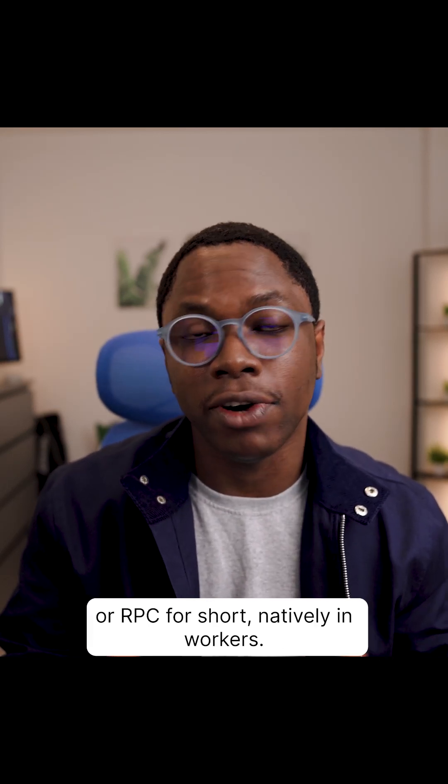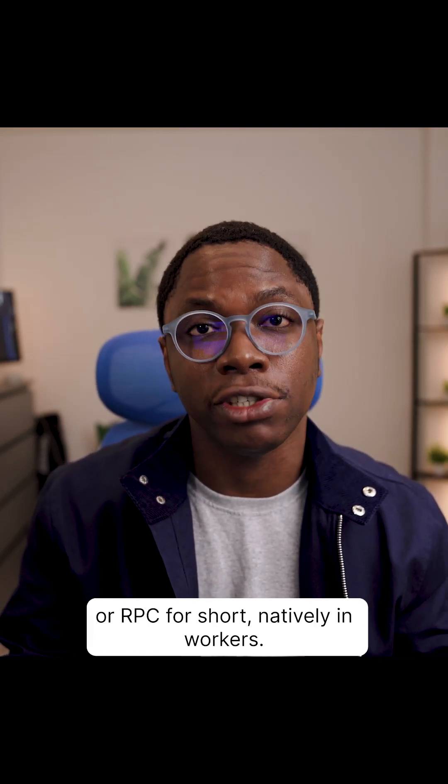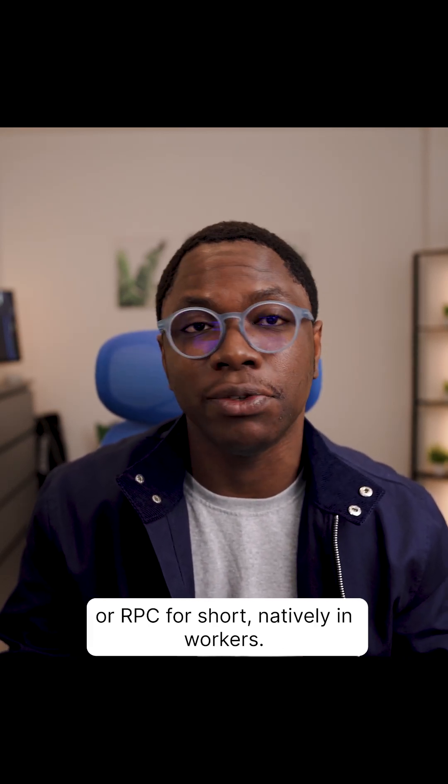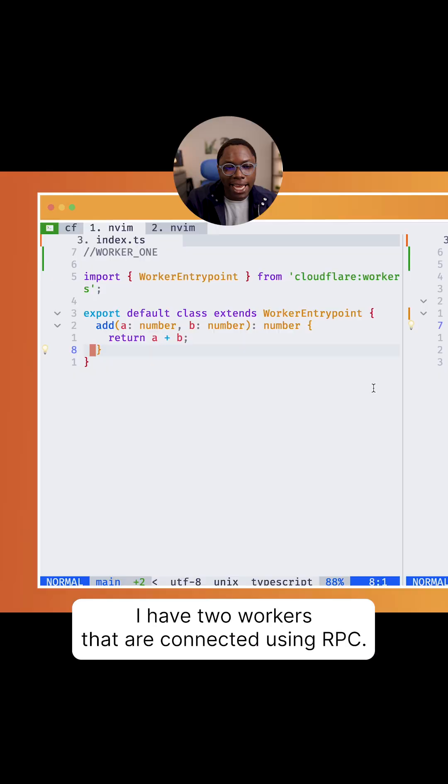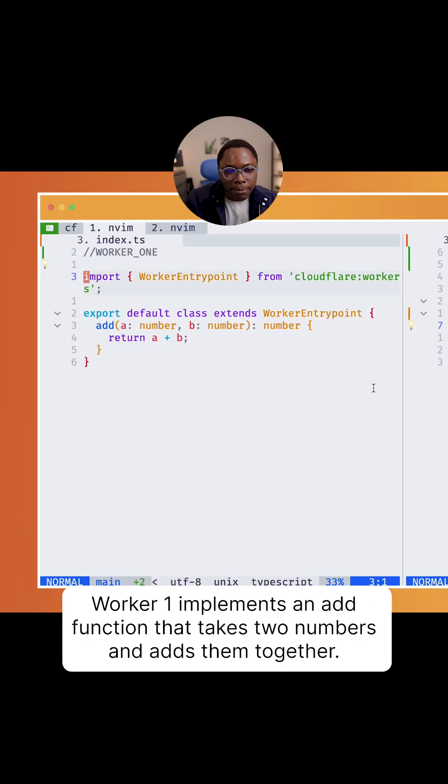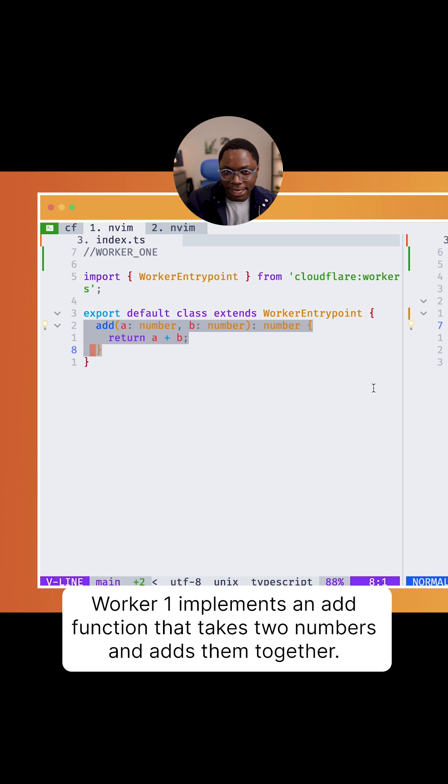Cloudflare workers now support remote procedure calls or RPC for short, natively in workers. I have two workers that are connected using RPC. Worker 1 implements an add function that takes two numbers and adds them together.